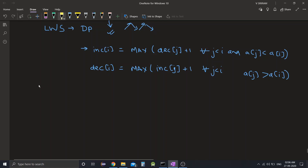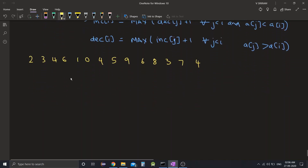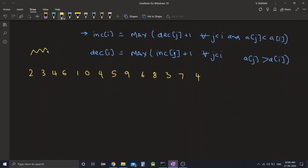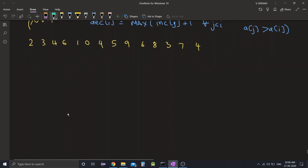Let's say we are given some array: 2, 3, 4, 6, 1, 0, 4, 5, 9, 6, 8, 3, 7, 4. We need to find the longest wiggle subsequence for this array. Let's visualize the array in the form of a zigzag pattern by plotting the numbers like a graph.